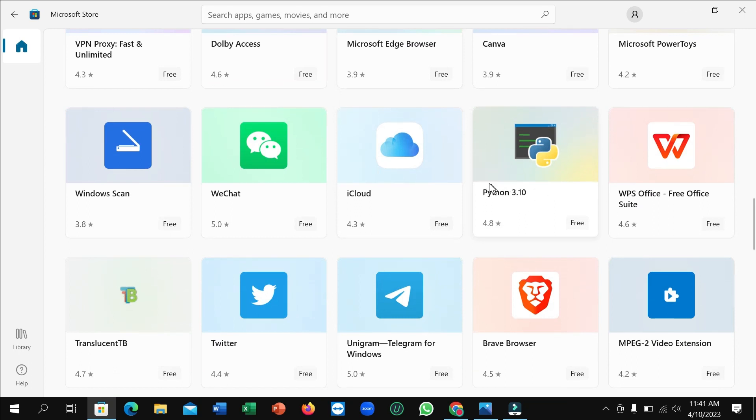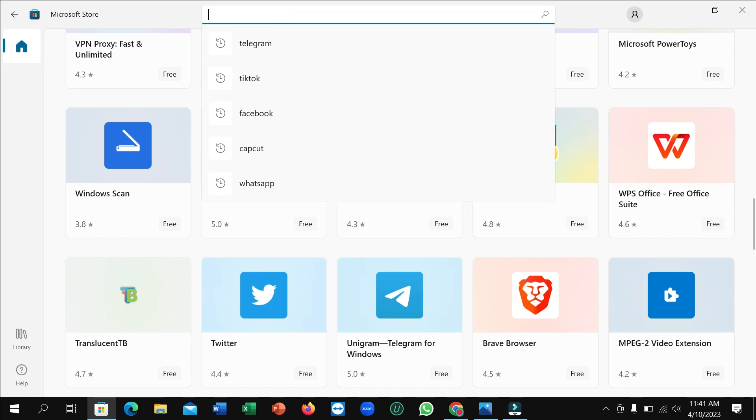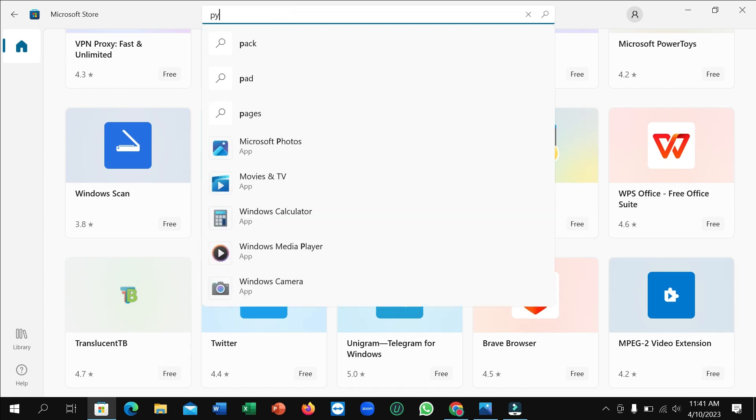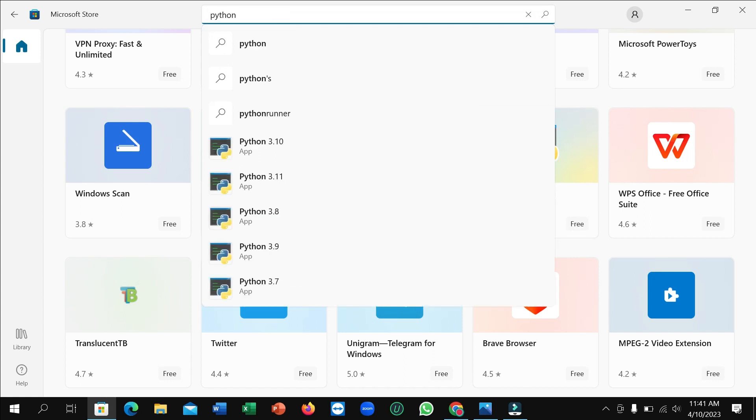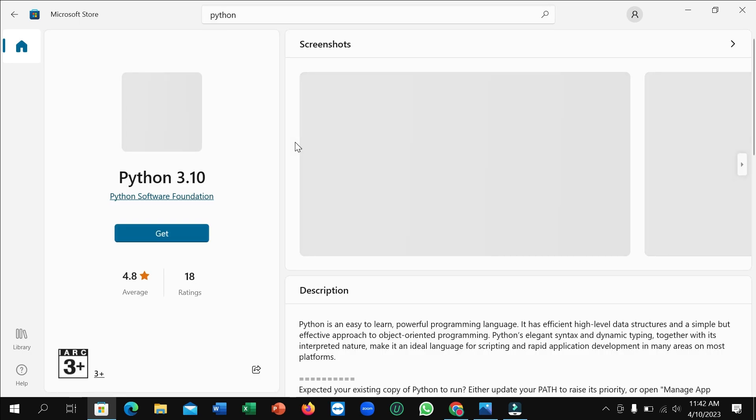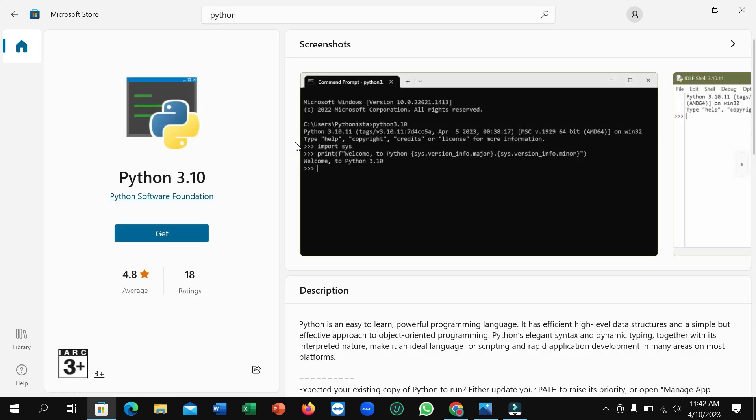If you don't find it here, just go to the search bar and type 'python'. So here you can see this is Python 3.0 - just open it.